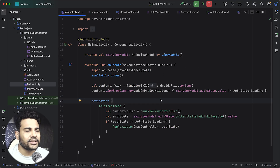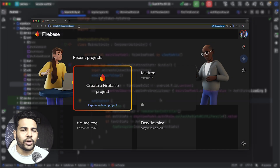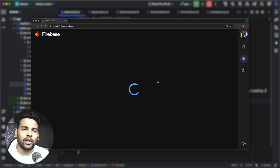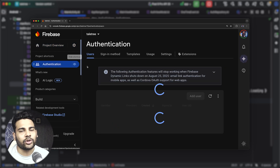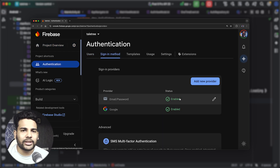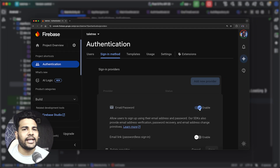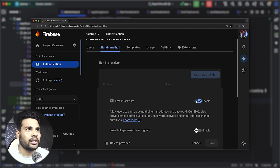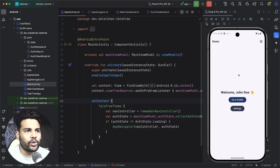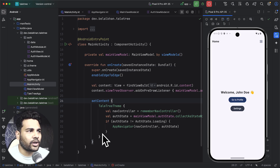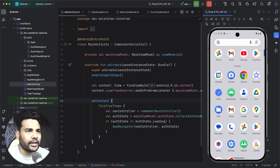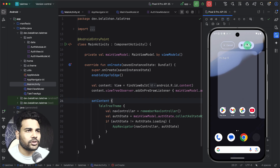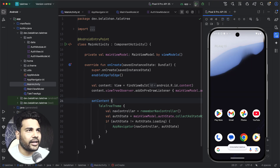One more thing you need to do is enable login with email and password in your Firebase console. Go to the Firebase console and enable that option — in my case it is already enabled. Let's run the application now. You can see I am already logged in because this part of the code is working, so I will reinstall the application and login again.